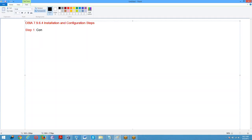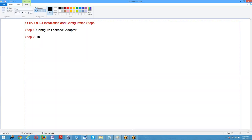Step 1: configure lookback adapter. Step 2: install Oracle 11g software.